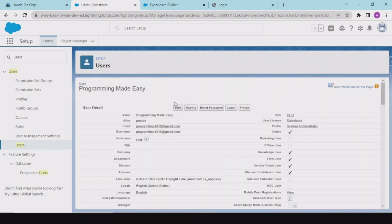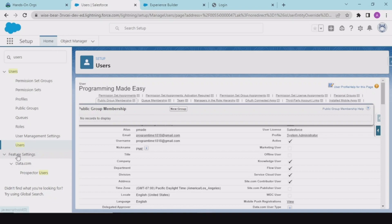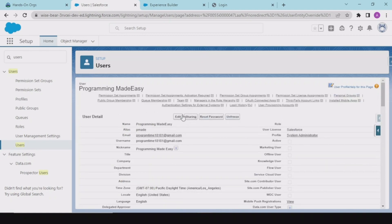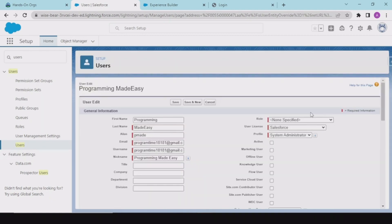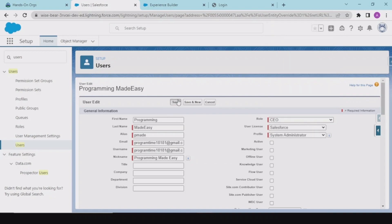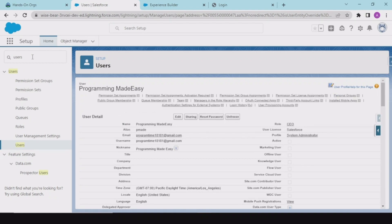That's why you have to create a role for the system admin. I am specifying the CEO role, and that's it.